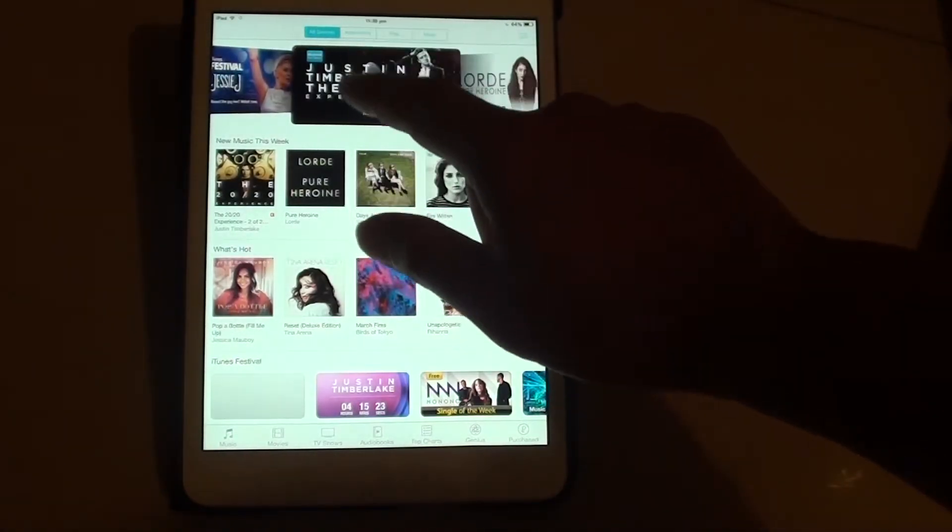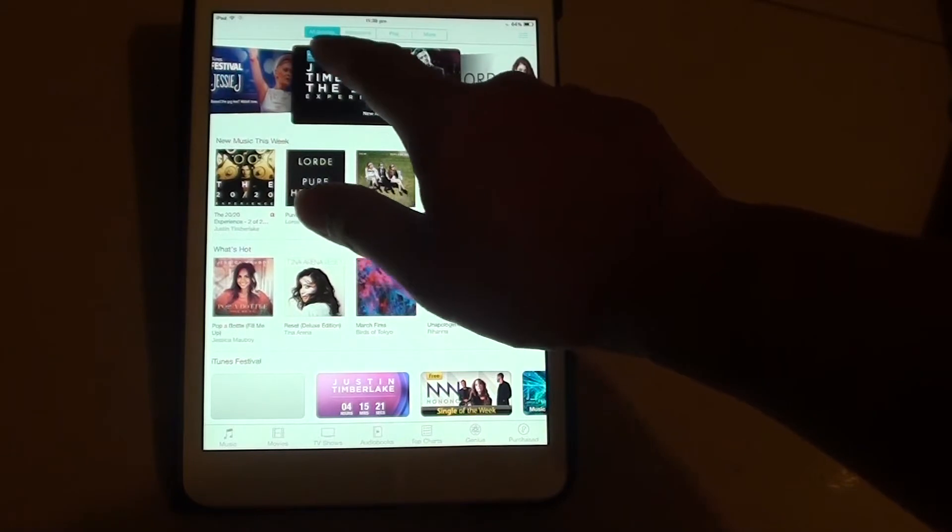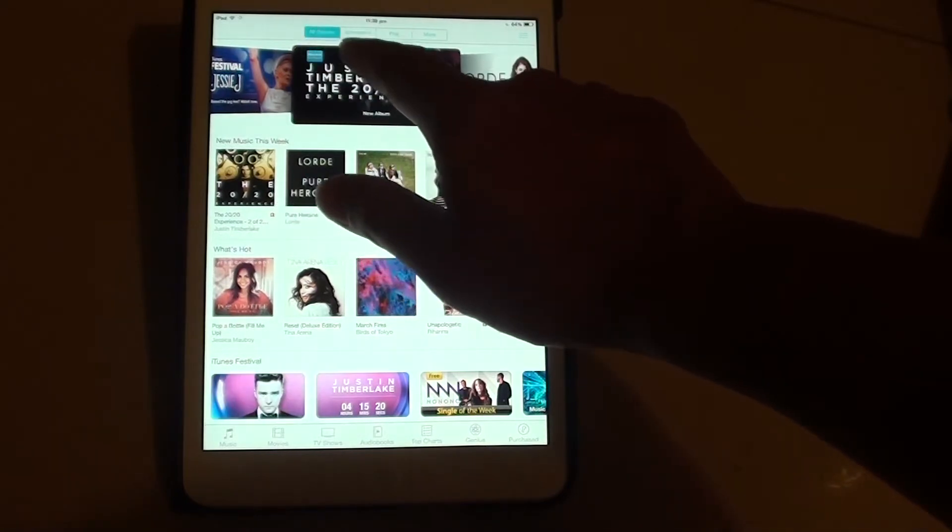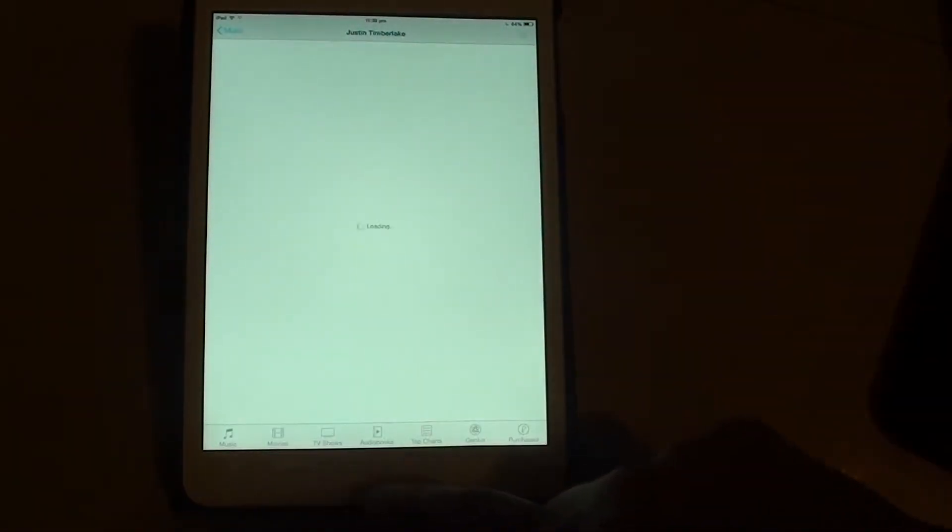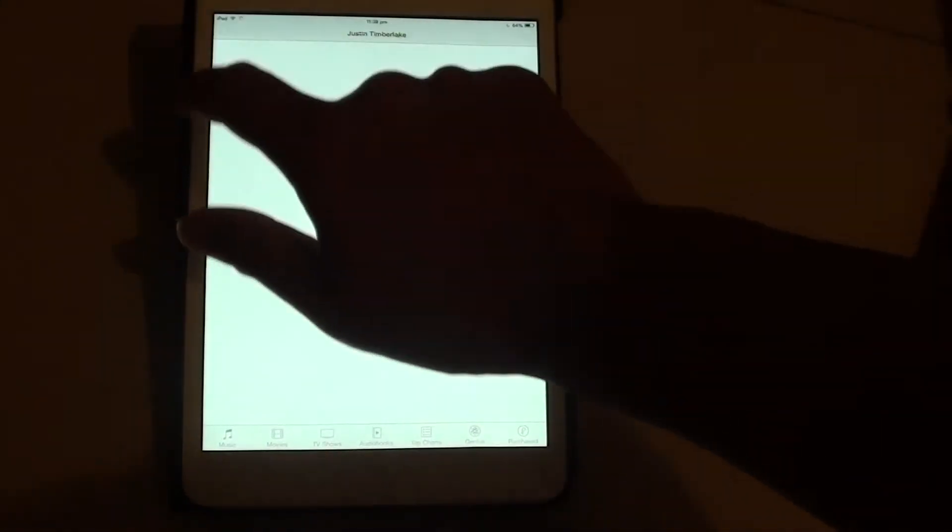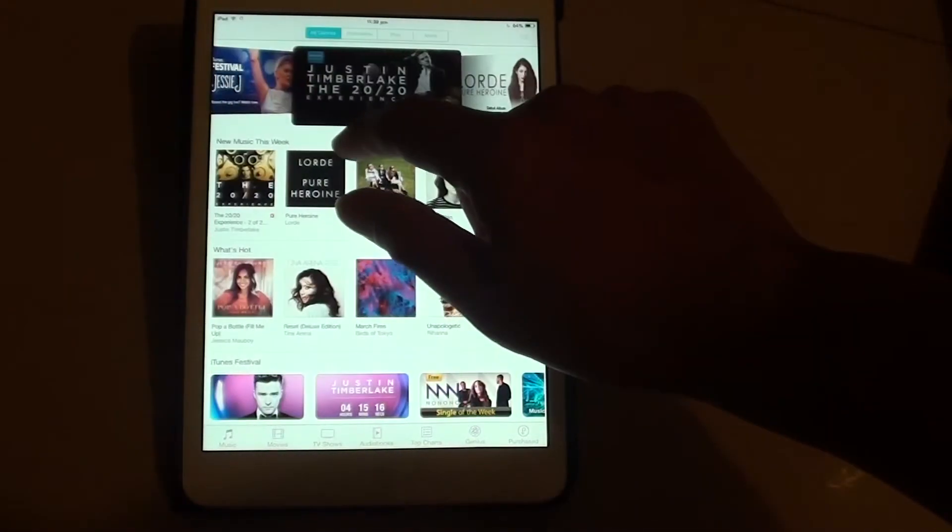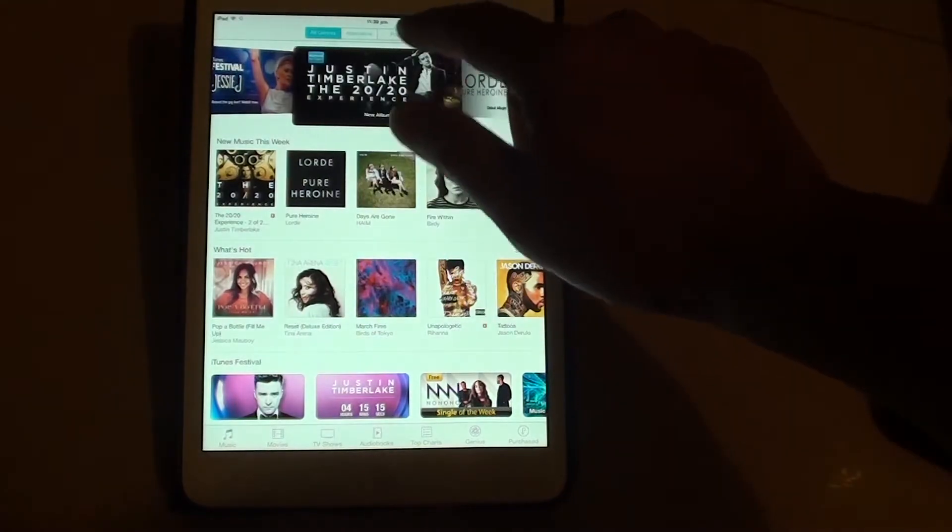At the top, there are different categories. So you can go to all genres, alternative, pop, or more.